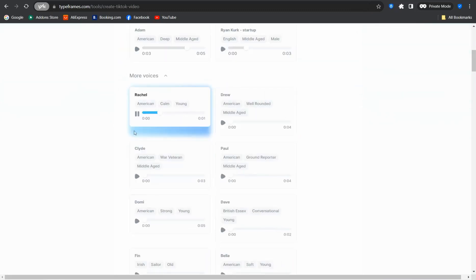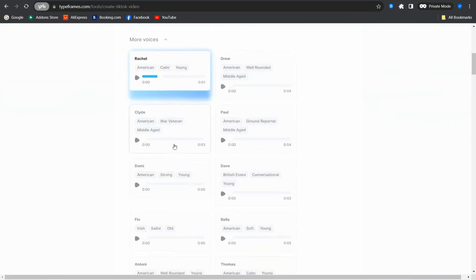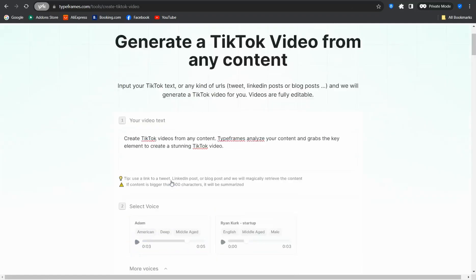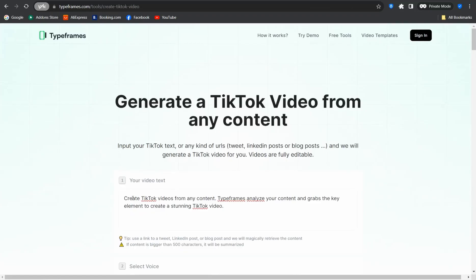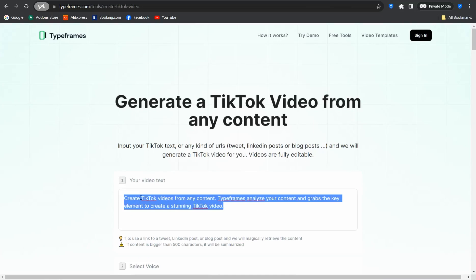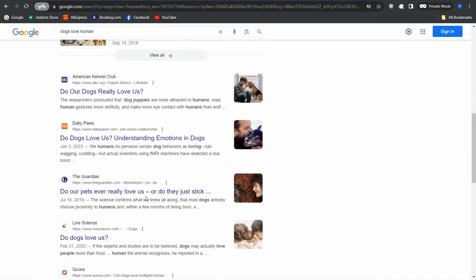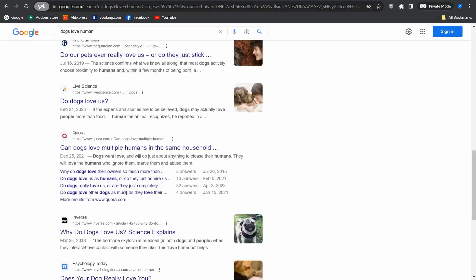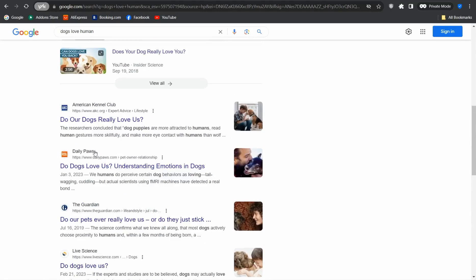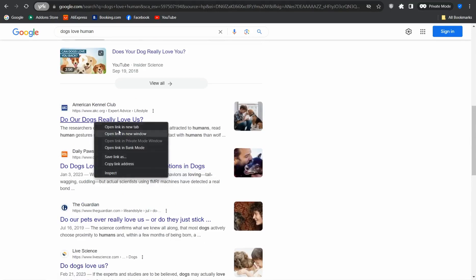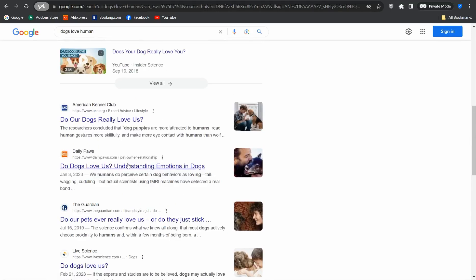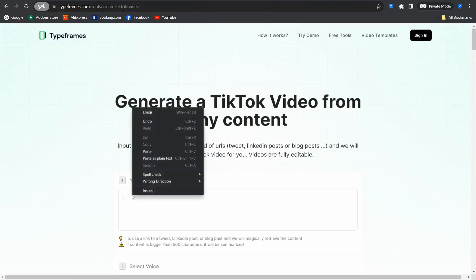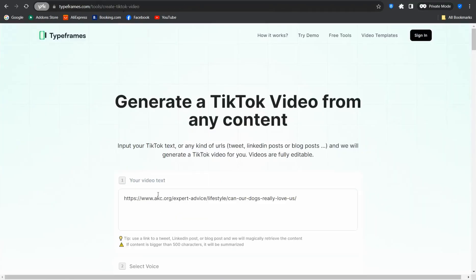Now we can insert in this box the URL of your article to be converted to a TikTok video. We can go together to Google and search for something like 'dogs love human' and pick one of these articles. Let me copy its link and back to our tool today and insert in this box your URL.